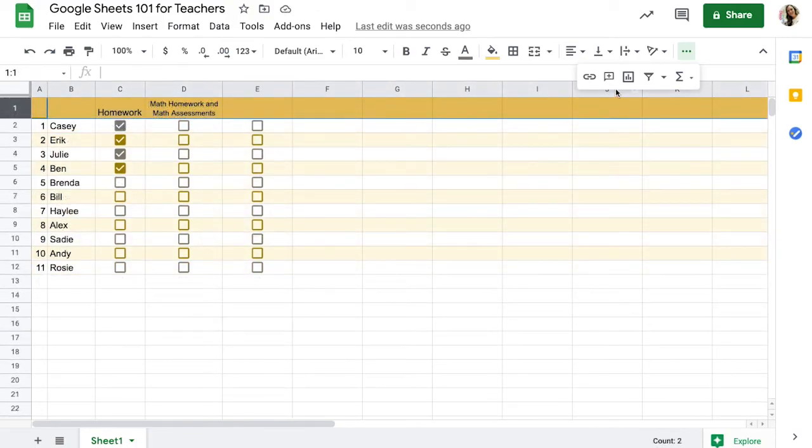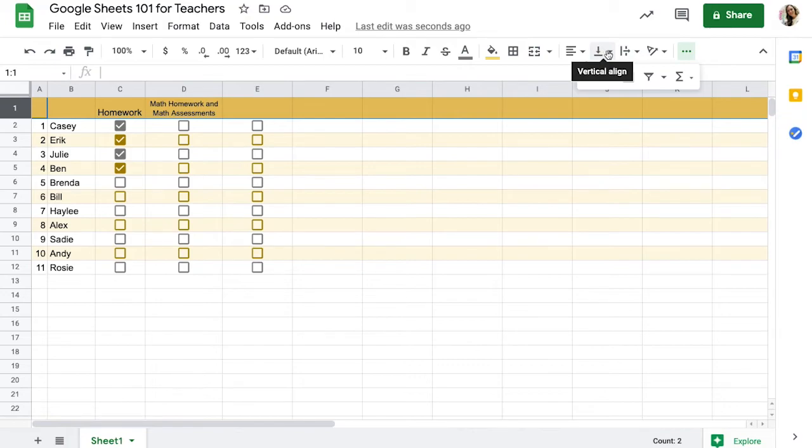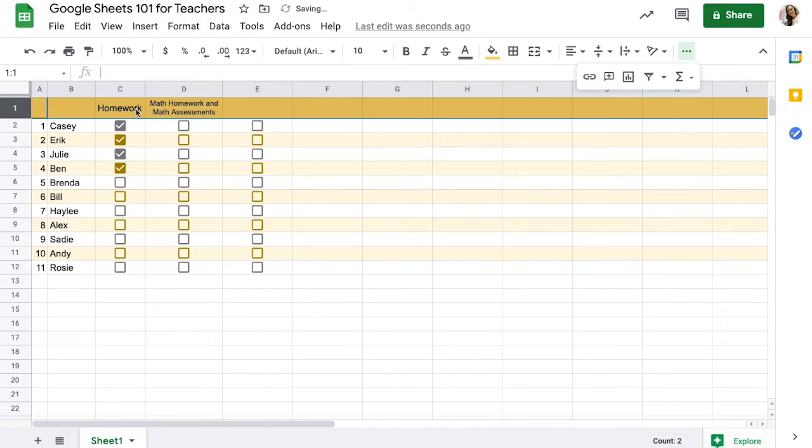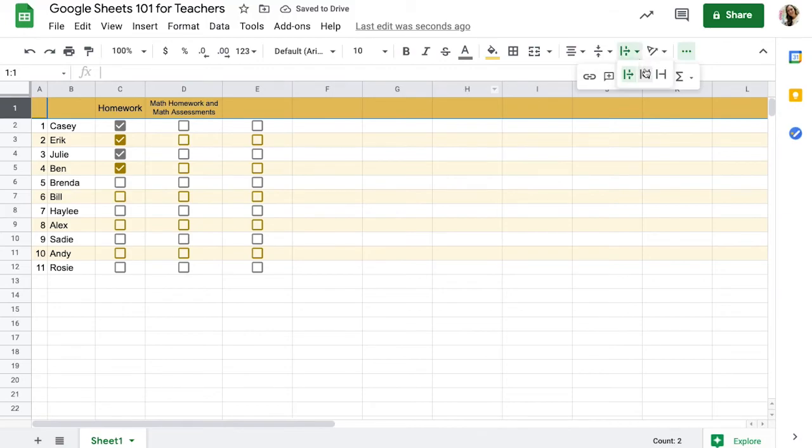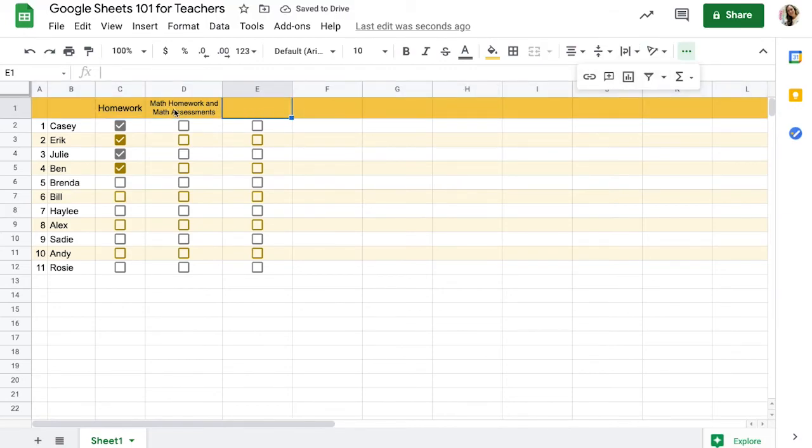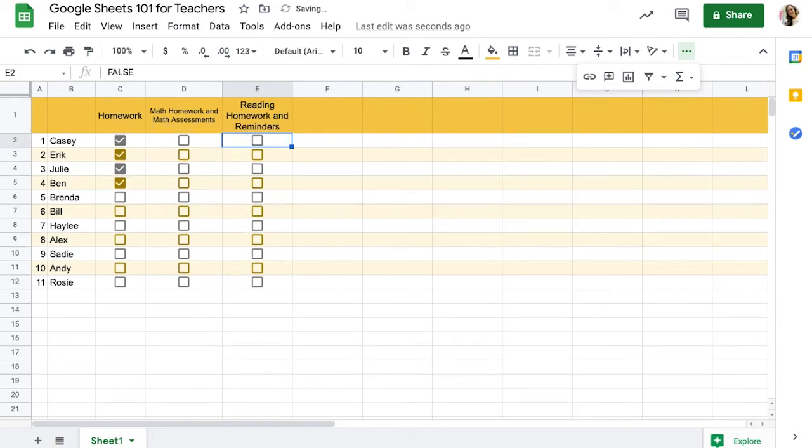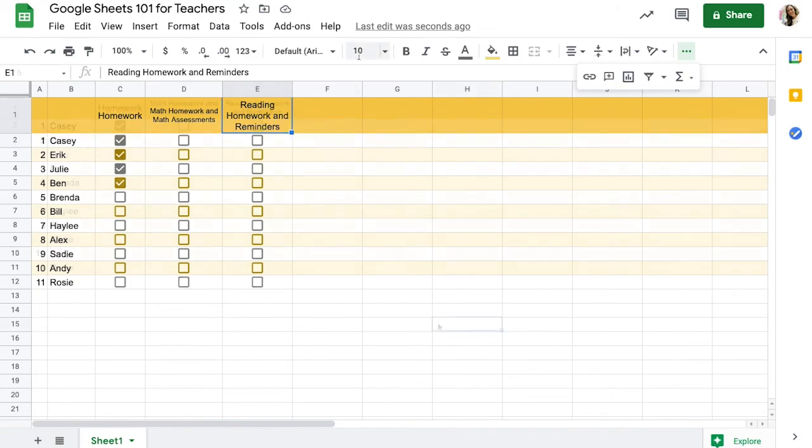Another thing that I like to do, personal preference, is I like to use this alignment button next to where I wrapped my text. And I like to tell my text to align in the center. I use that across my whole title line. I tell it to align in the middle so that it'll be right in the middle of the box, align in the center, which is what I adjusted there, and to wrap the text. That way things will fit in that box and it will keep my boxes the same size. So now if I have another long title here, reading homework and reminders, it will automatically keep it centered and right at the top of my box.